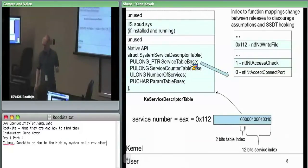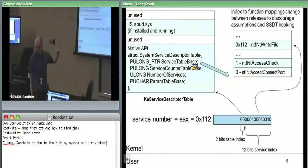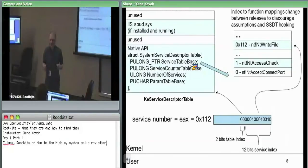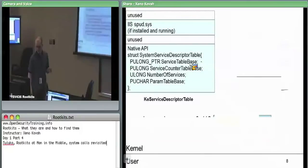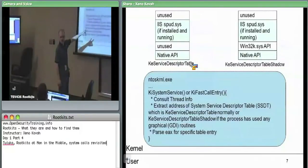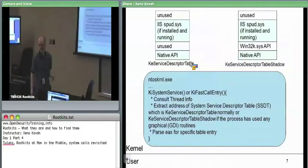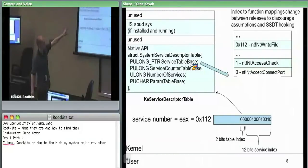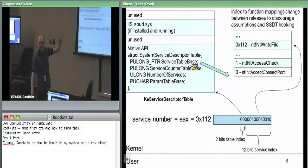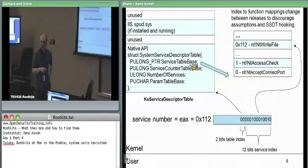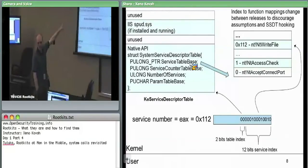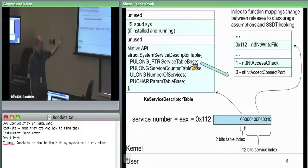Having found that entry, KiSystemService or KiFastCallEntry will just jump to that entry and start executing the code there. So it parses EAX, goes to the SSDT, finds the address, then jumps there — and that's how the kernel finds the actual function responsible for implementing what was called way back in myapp.exe. When it just said 'I want to do a WriteFile,' it has to follow this whole path to eventually find the thing which knows how to talk to the hard drive.